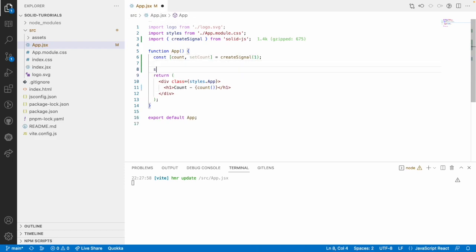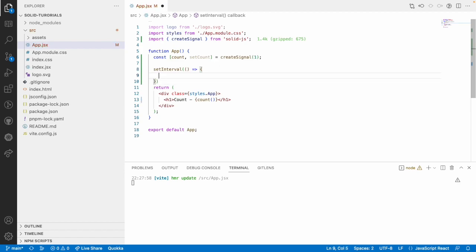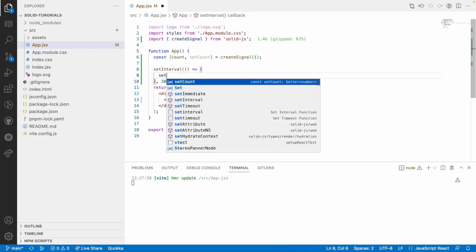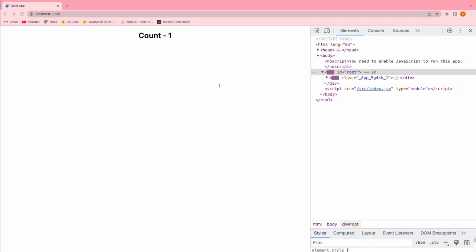Now I want to use the setter function. Let me use setInterval — this setInterval will be used to update the count value. For every three seconds I want to increment this count. I'll use setCount, which can receive a value directly or a callback function. Let me give a static value of five and save this.